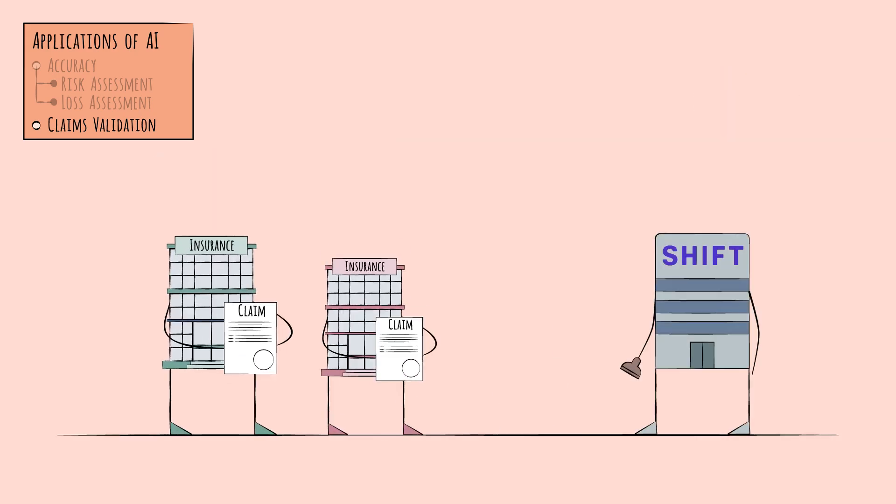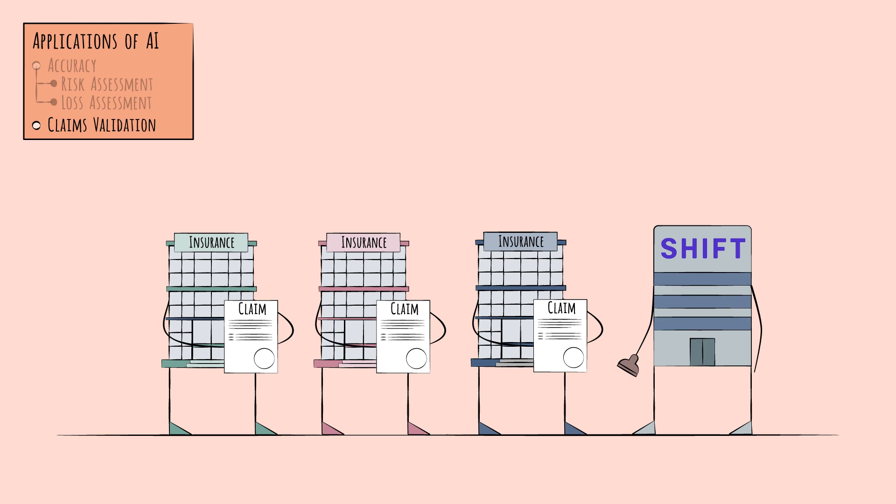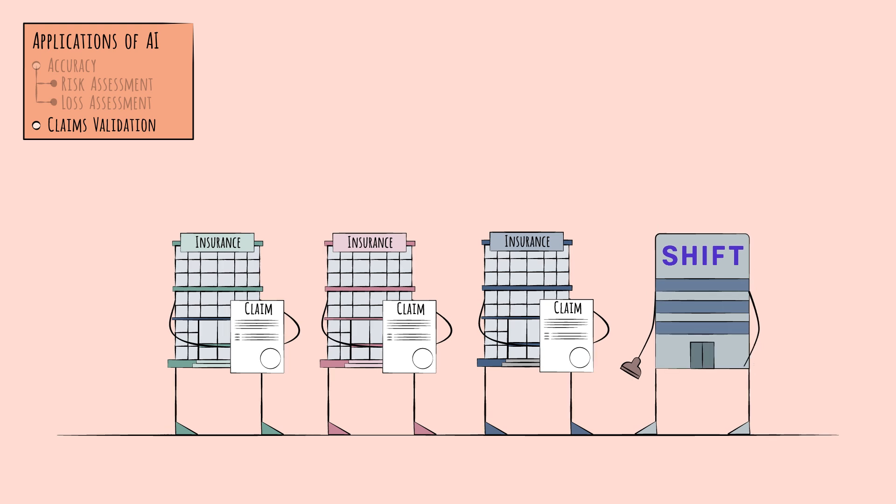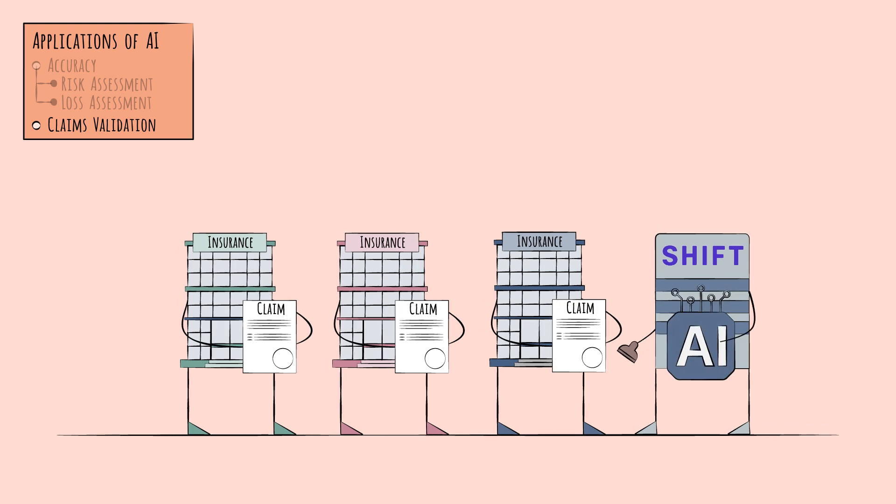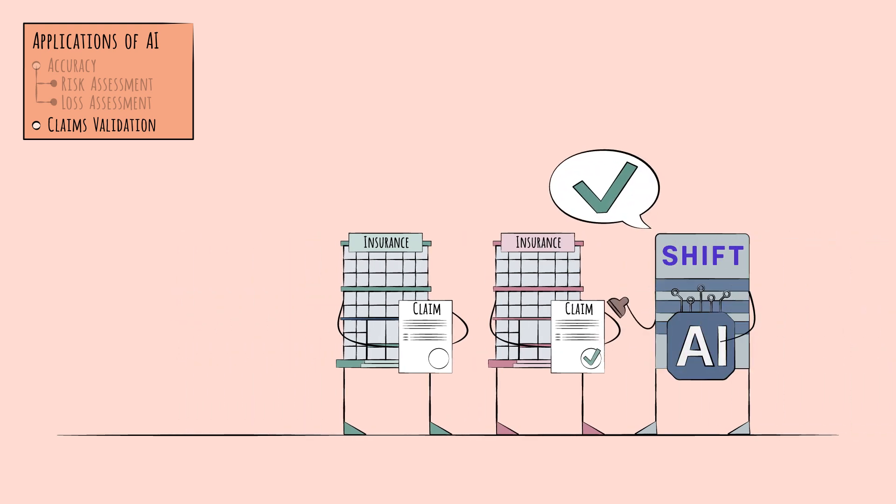So, many turn to technology companies for assistance. One provider is Shift, whose AI-powered solution detects fraud by analyzing claims across many different insurers.